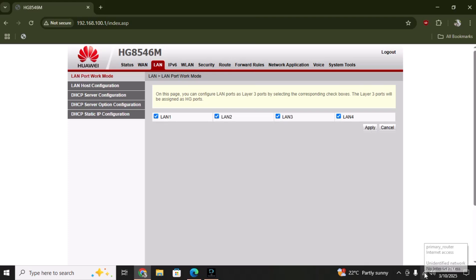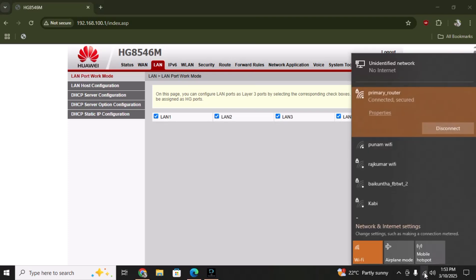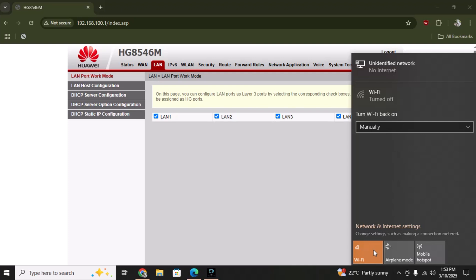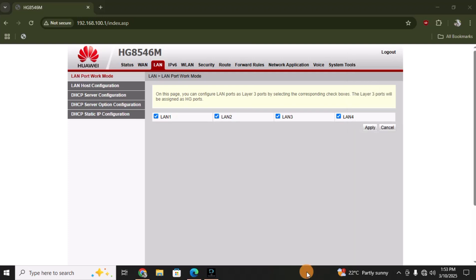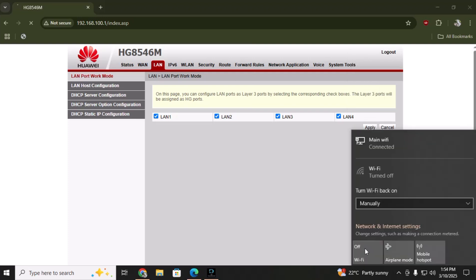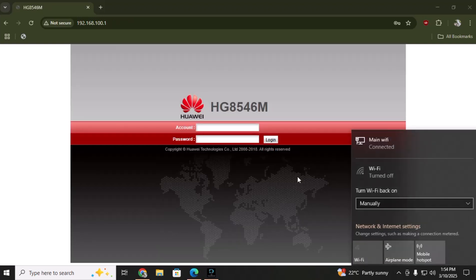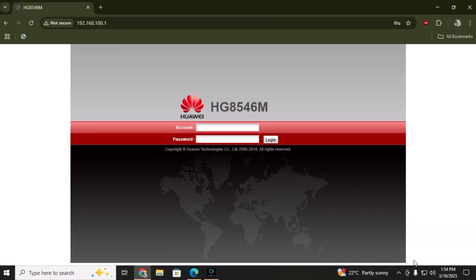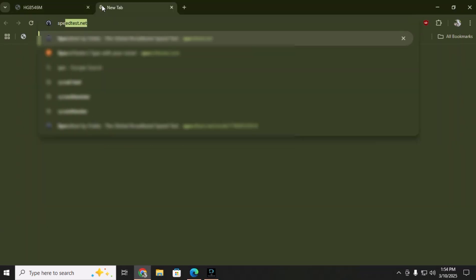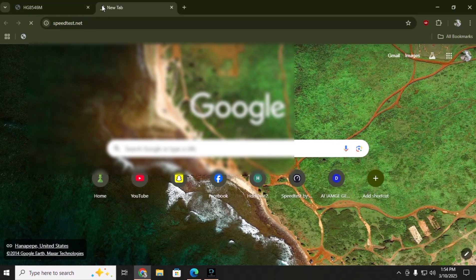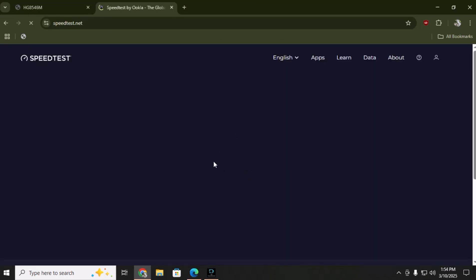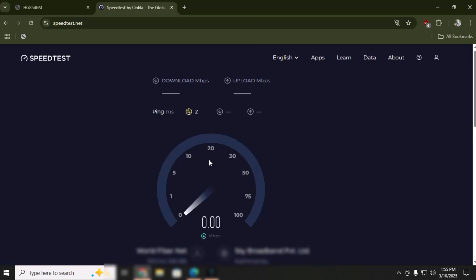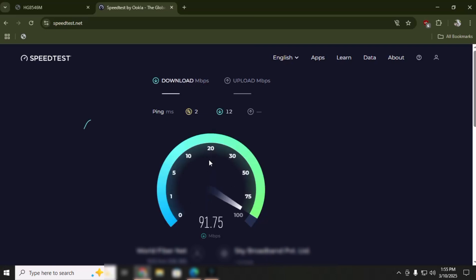Now I can turn off this Wi-Fi and my ethernet should work. And here you can see that the internet has started working. I can show you a speed test - yes, it's working nicely. So that's all for this video. Do like and subscribe if you find this video helpful.